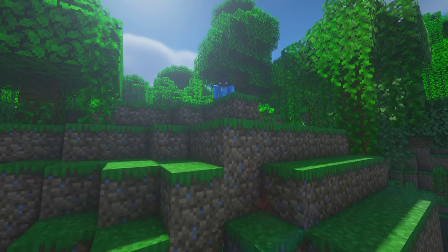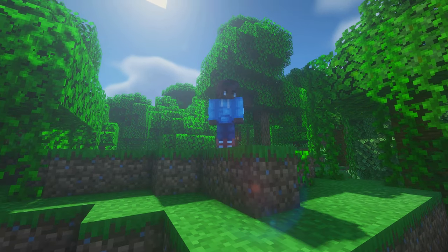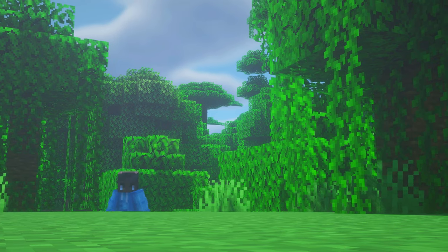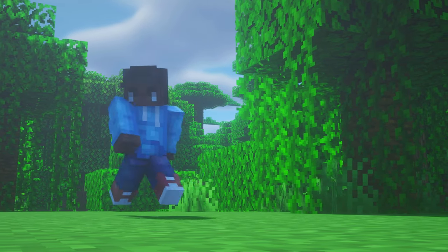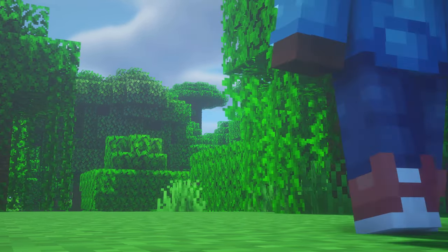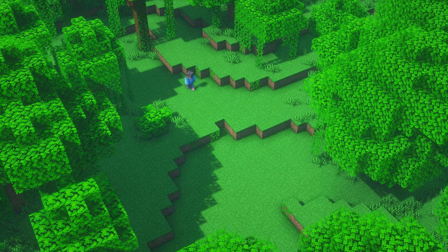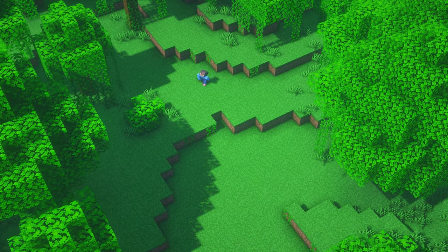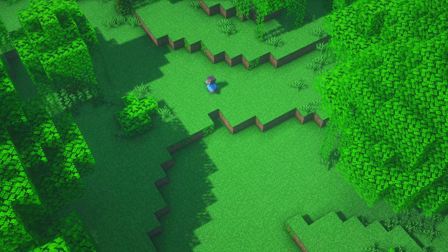Hey everyone and welcome to this treehouse tutorial. Let's get started right away. First we need a suitable tree. To get that there are two options: we find one that suits your needs, or option two, we build our tree ourselves.